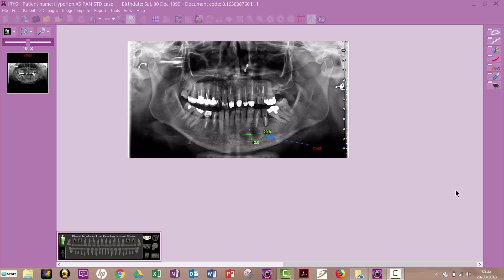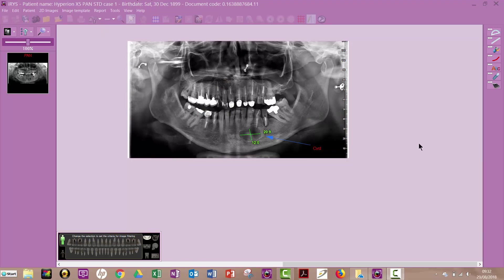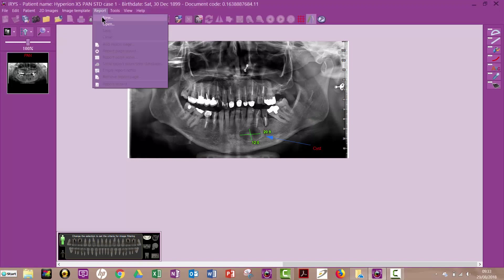Hello, I'm Rain Leary from Clark Dental. This short video is to show you how to create a report in the MyRay IRIS software. So we're in the IRIS software, we have a patient open, we have an image on the screen, so we want to create a report. So we click on report, new.